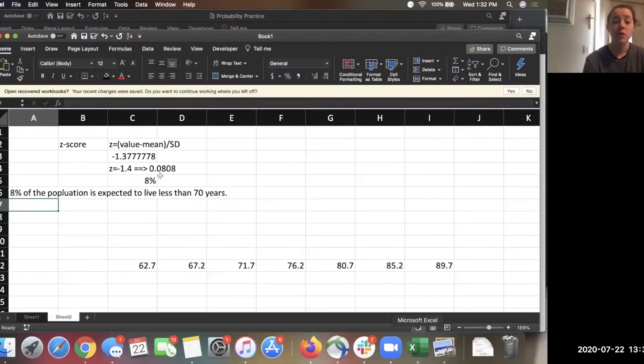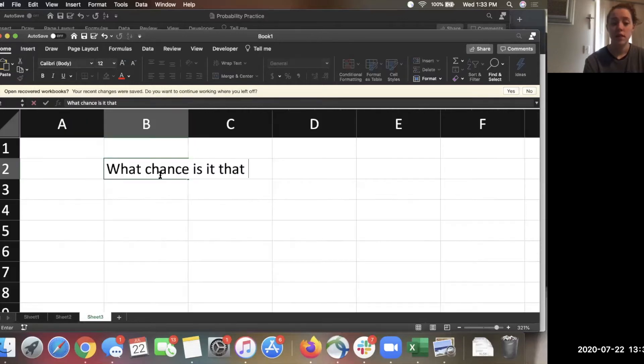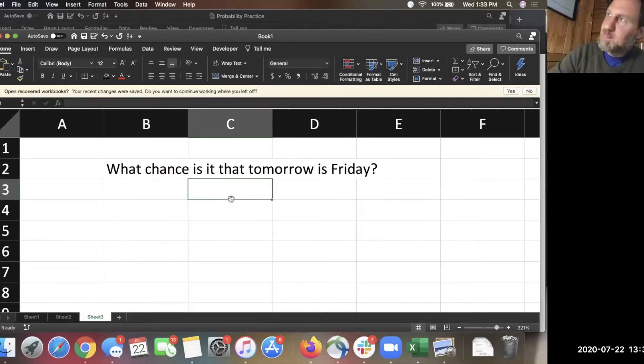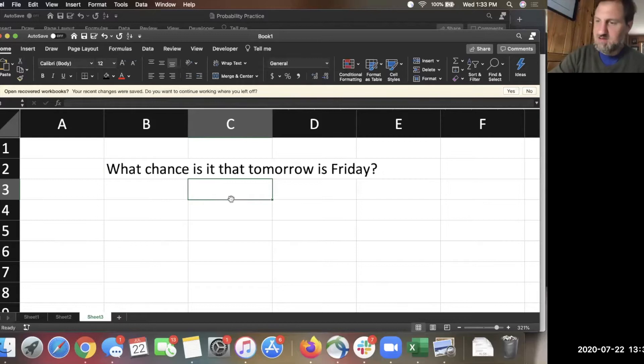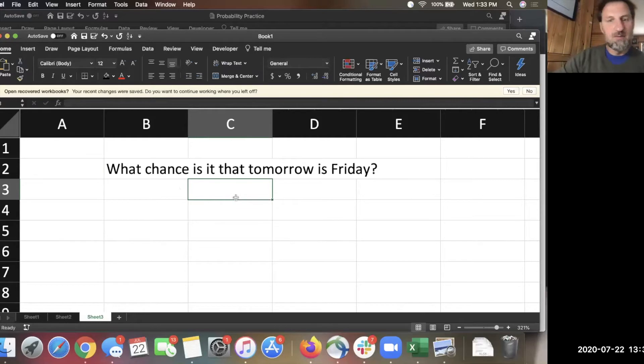I put a one-seventh percent chance. Because there's seven days, so I guess it could be Friday. Well, if I'm randomly picking a day out of the seven days of the week, yes, there is a one out of seven chance. But Roderick's point is correct.